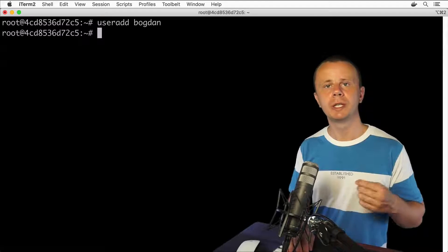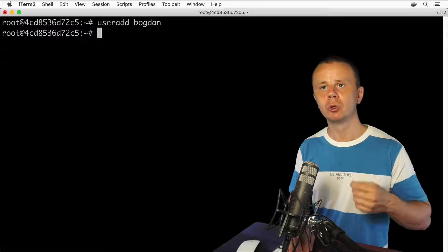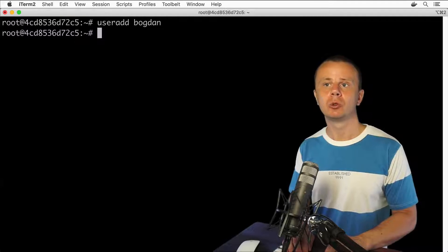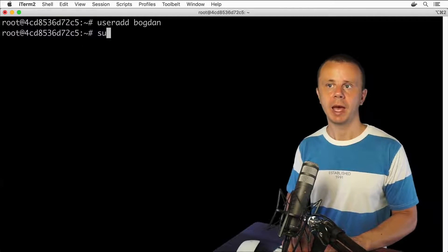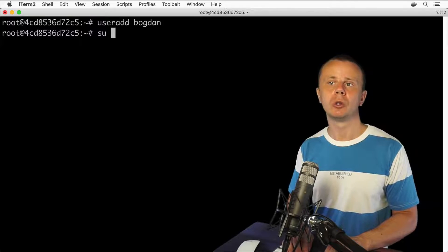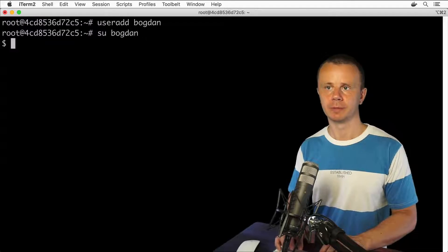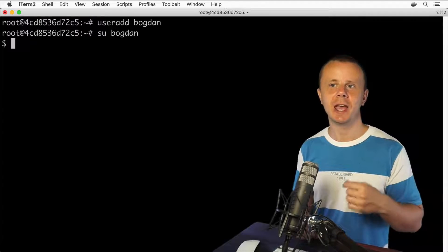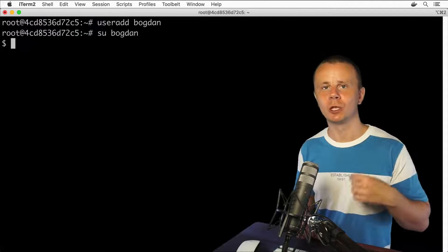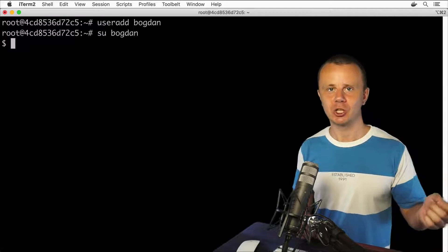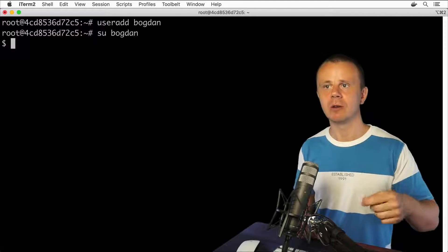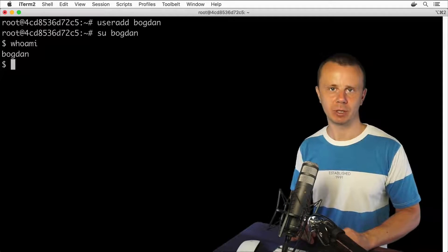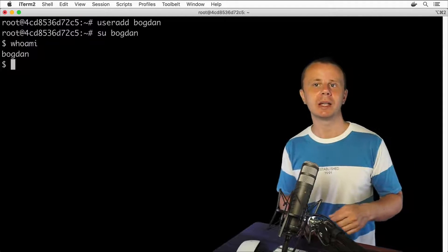Let me now try to login as the Bogdan user. You are able to log in as another user if you are already logged in as root. For that you could use the command su. Next, type simply the username you want to log in with: su Bogdan. Notice that I was logged into another shell — a sh shell. As root I was in bash, and from bash I was logged into sh for the Bogdan user. If I enter whoami, I see Bogdan, meaning I'm now logged in as that user.